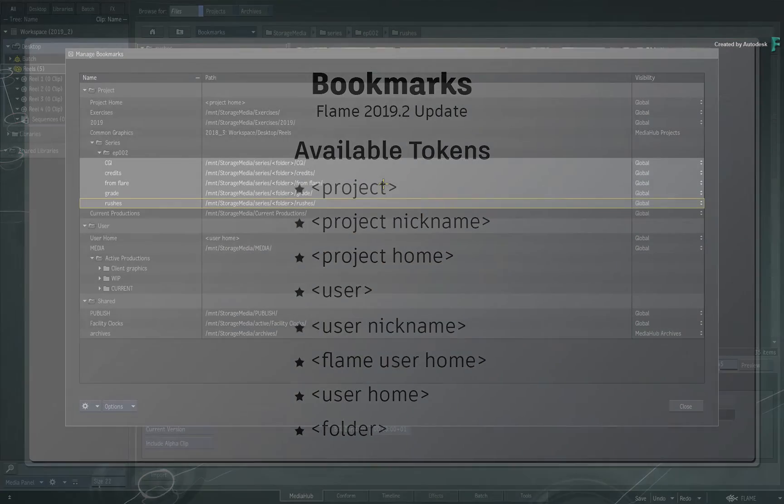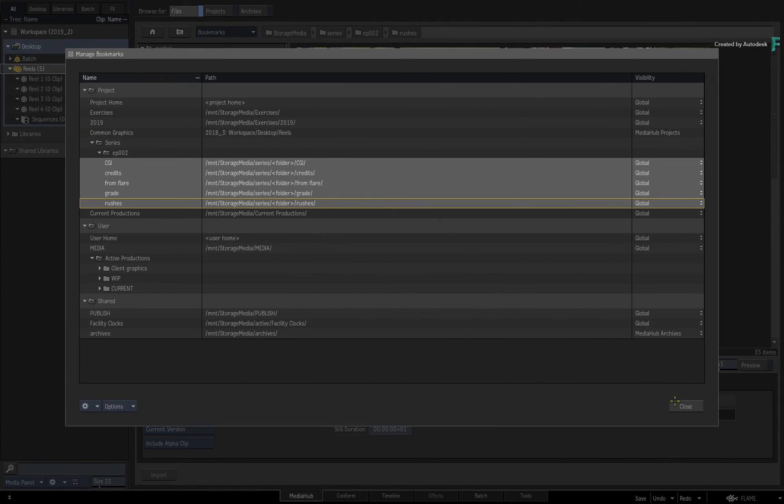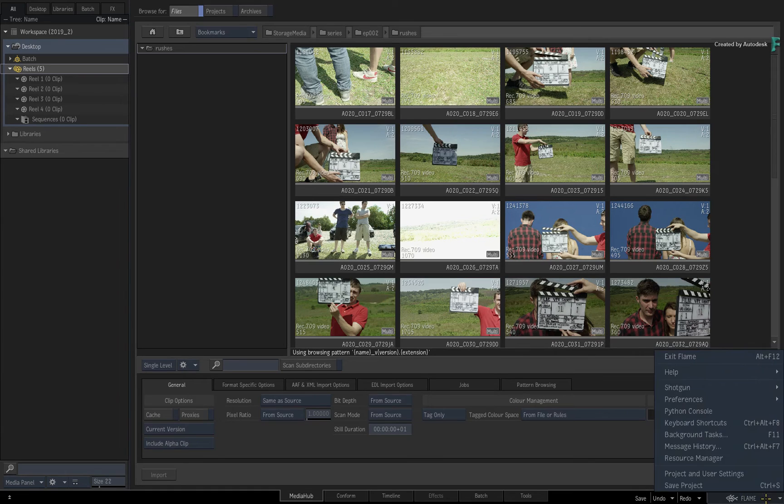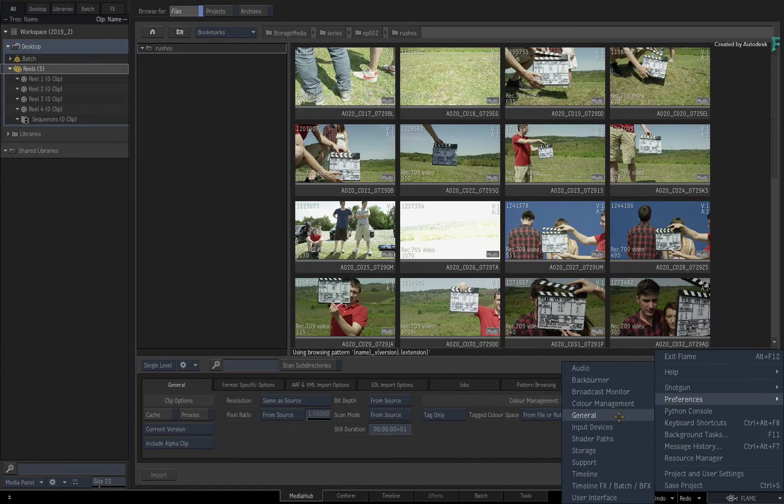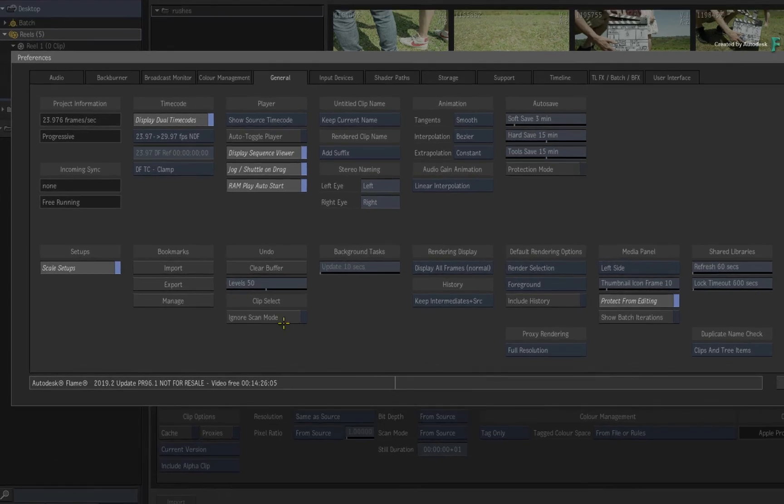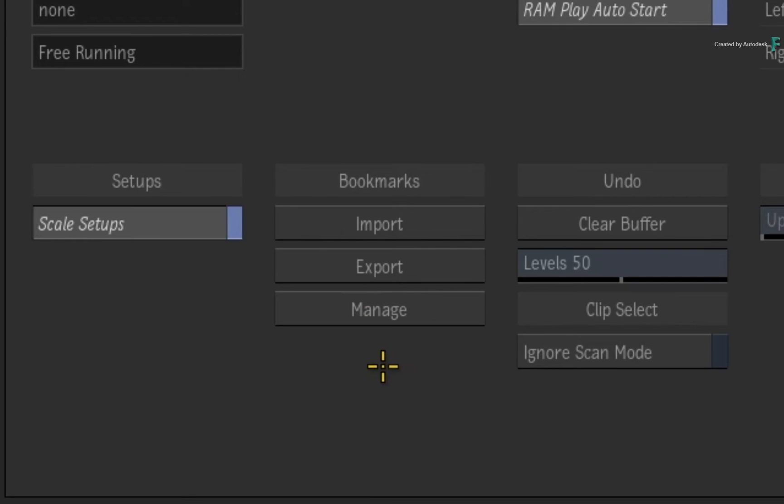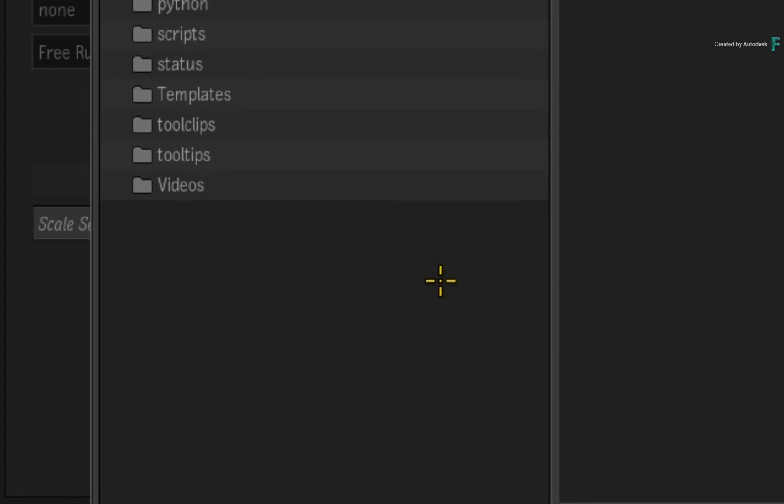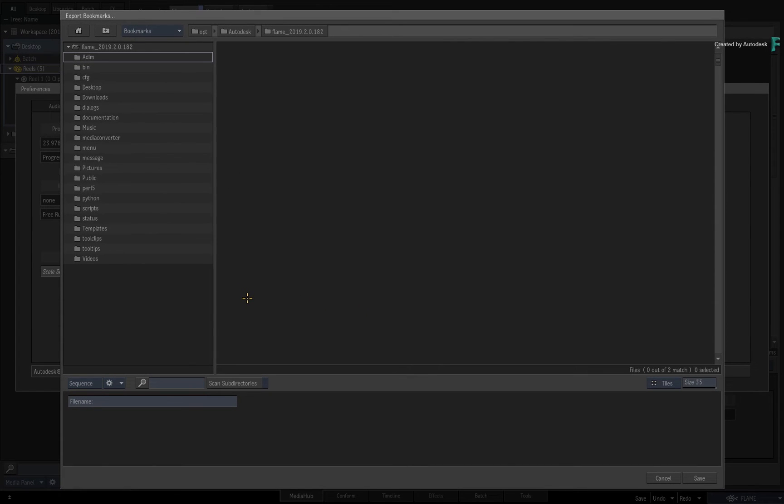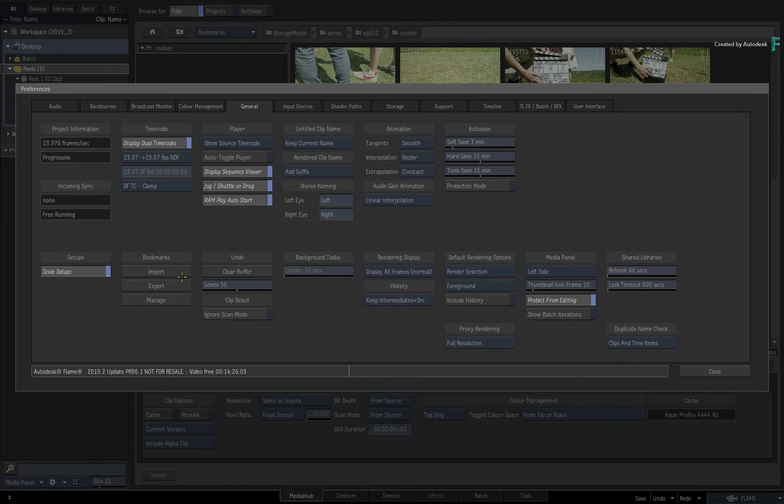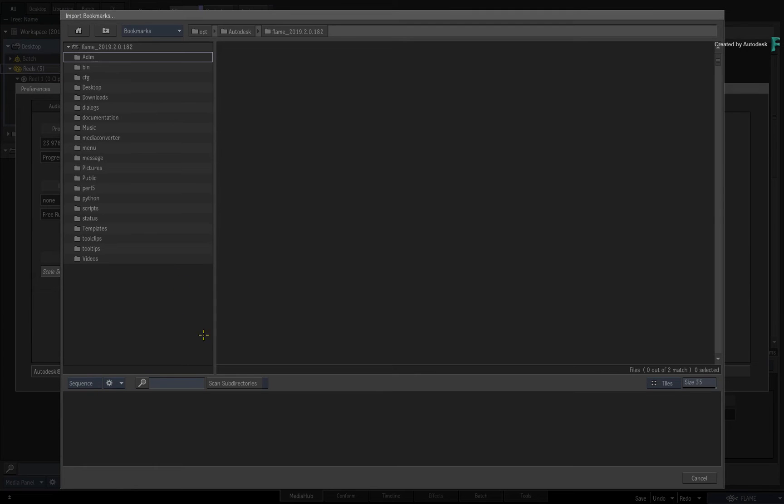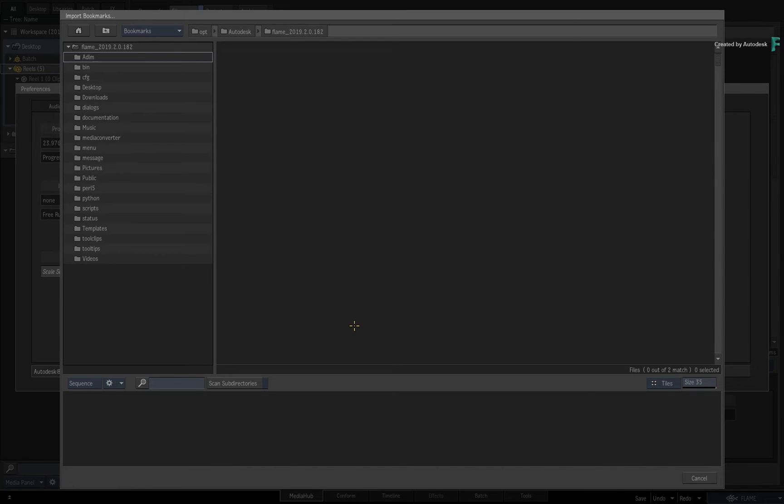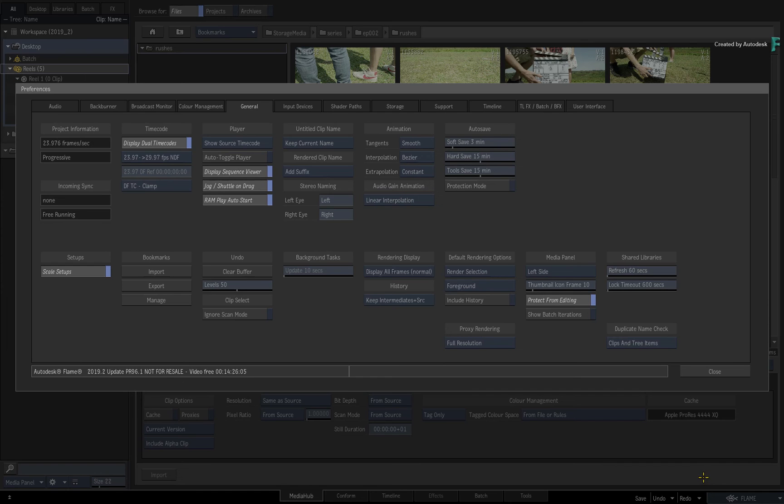Now if you wish to export the bookmarks from Flame, you would go to the main preferences, and in the general menu you can find the Import, Export and Manage Bookmarks button. When you export, all the bookmarks will be collated into a single file, and you can take that wherever you want. Inversely, when you are importing bookmarks, you would load the same file through the Import button. Please note that this will overwrite existing bookmarks and not append. However, if you import a bookmark file that only contained a single category, only that category will be overwritten, and the other existing categories will remain the same.